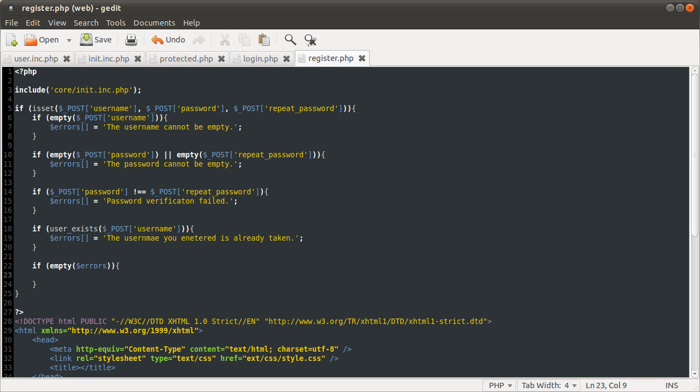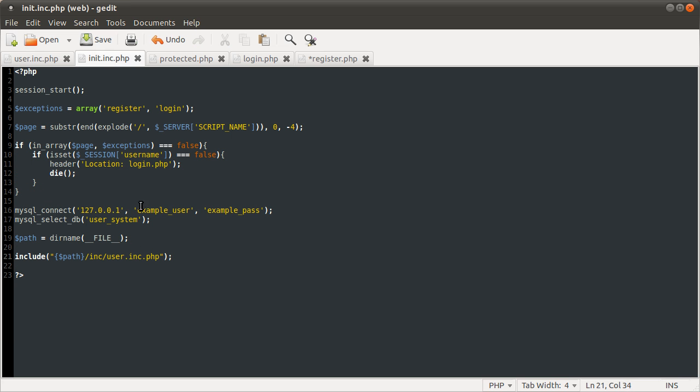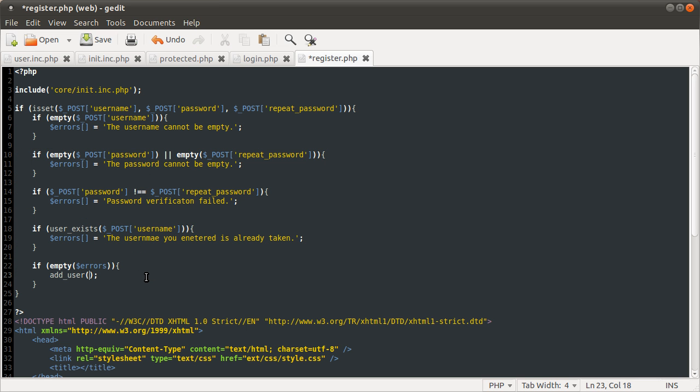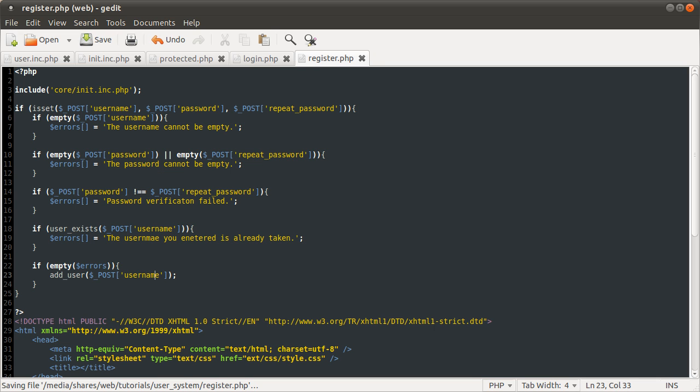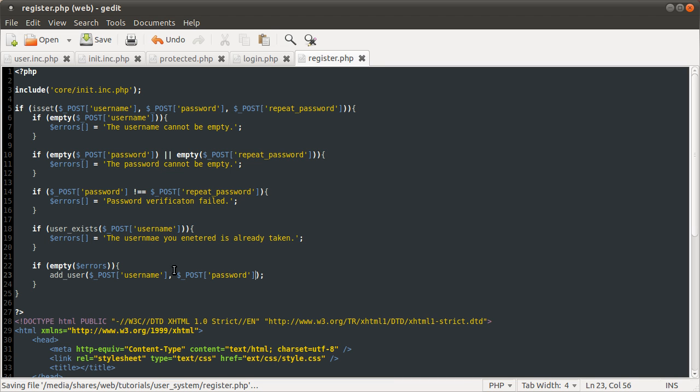So what we want to do inside this block is call the add user function that we made. And which if you remember from the page, we just need to pass the username and password. So we're just going to pass in the post username. And it doesn't matter which one you use for the password, but I'm just going to go with post password. Because it's a little bit clearer. Because remember, we made sure they were both the same. So you could use your repeat password here.